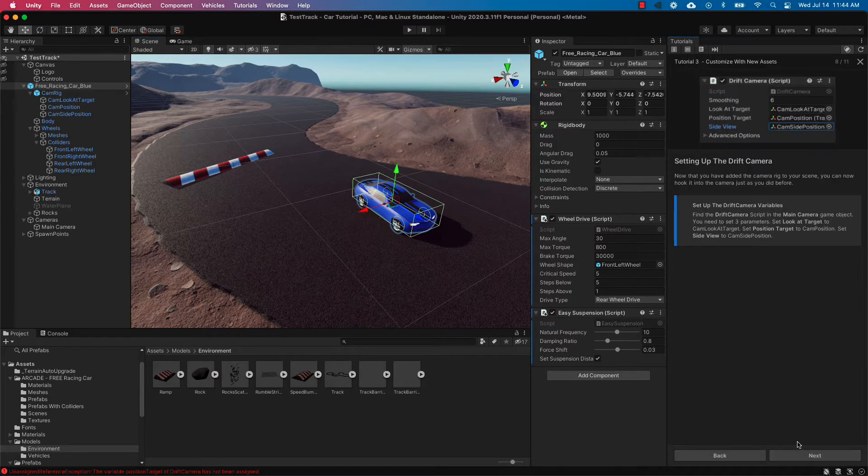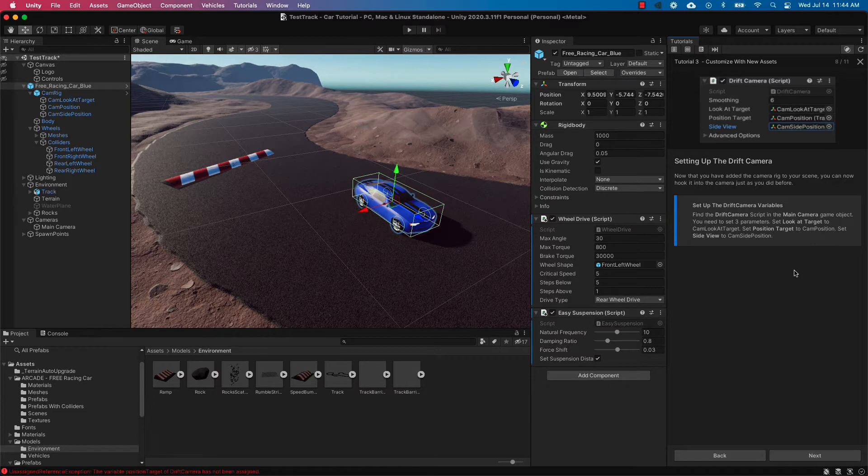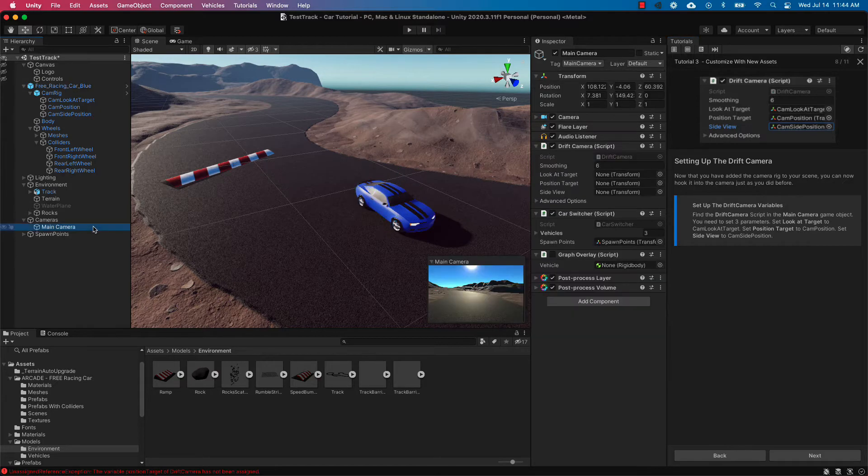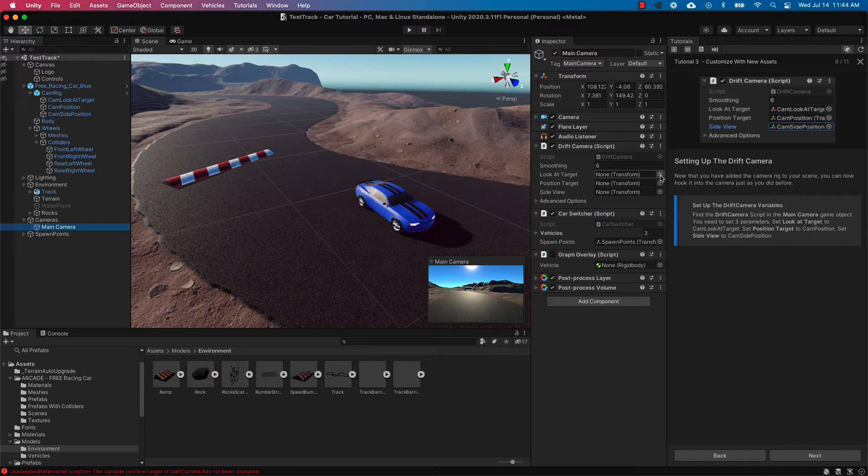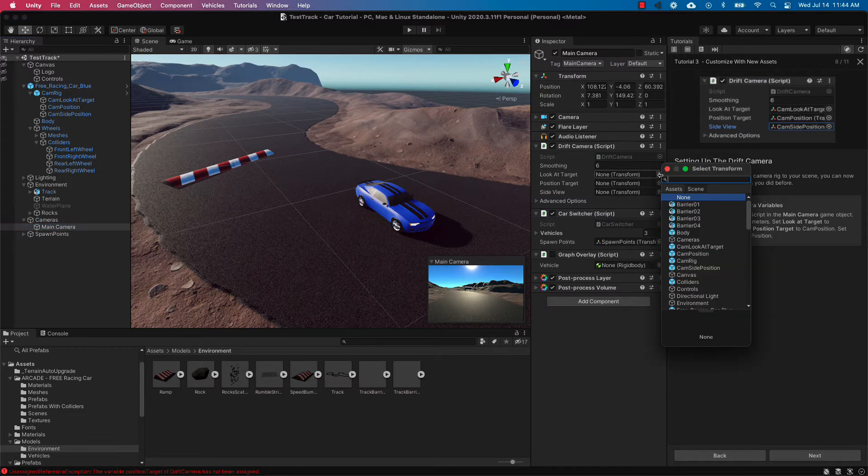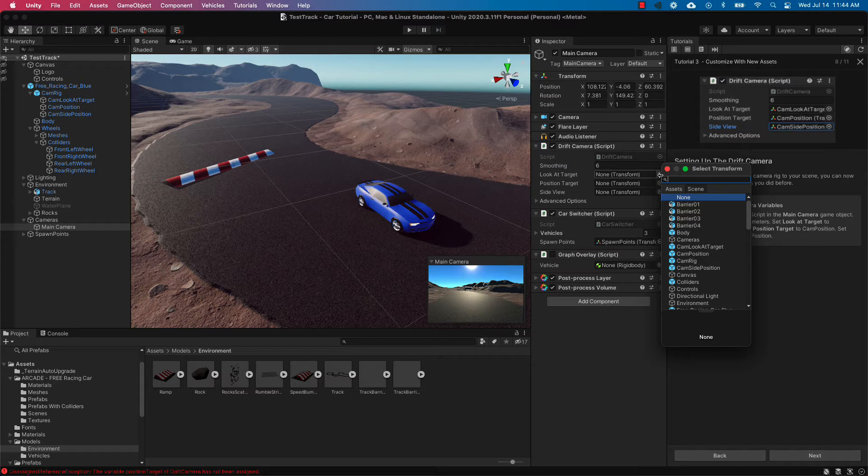So the camera rig is already set up and ready to roll except for the drift camera script. This script has some different parameters that we need to change. So selecting main camera we're going to change some of the parameters in the script. This actually impacts the code that's behind the scenes controlling the camera that will be following our vehicle.